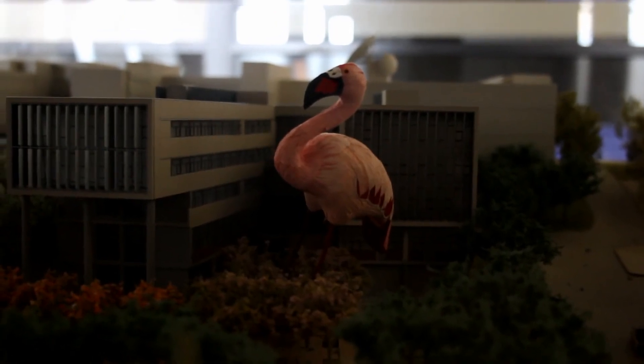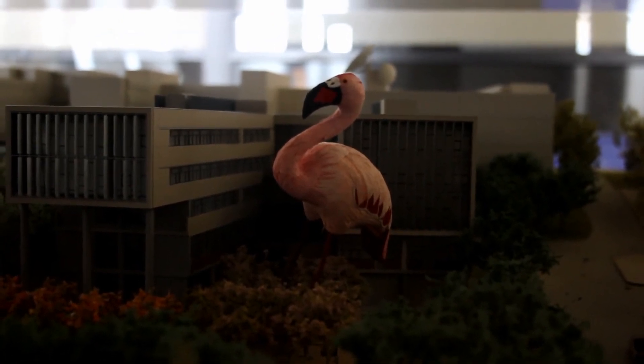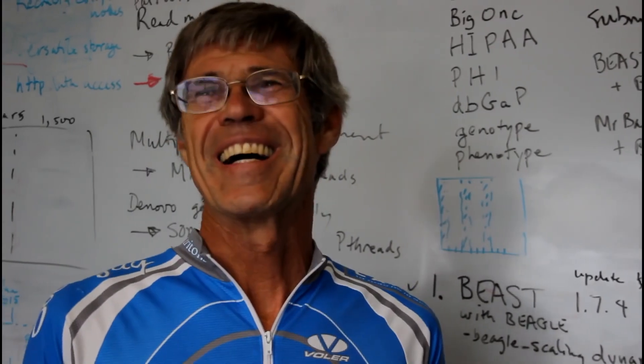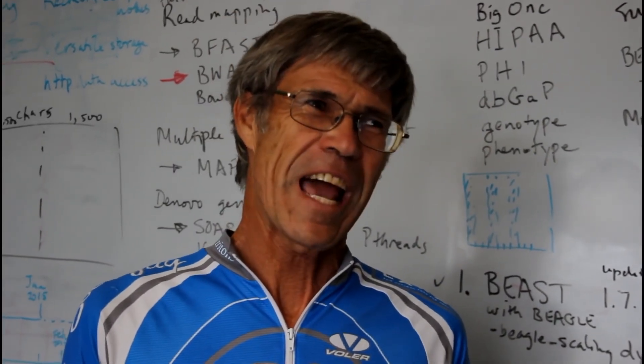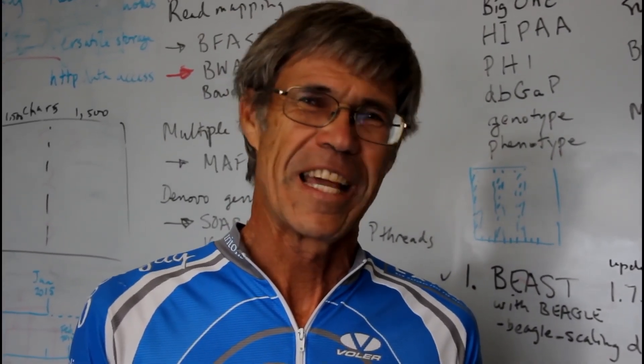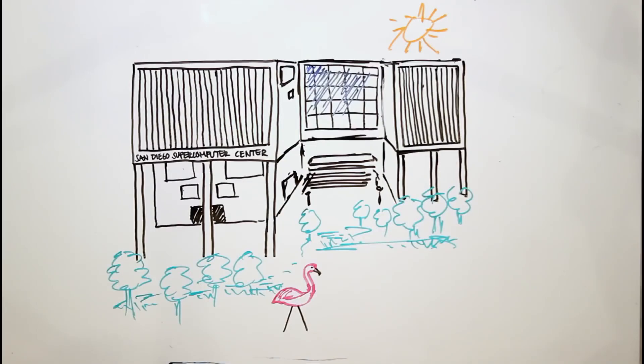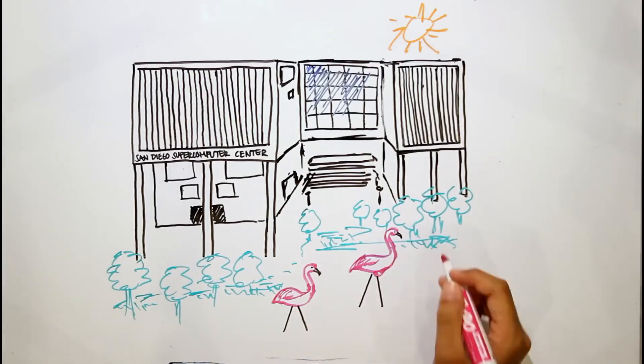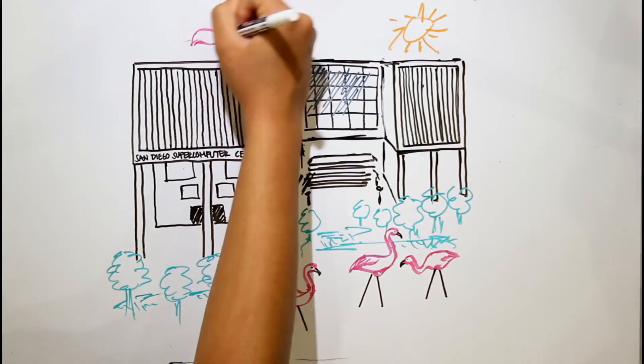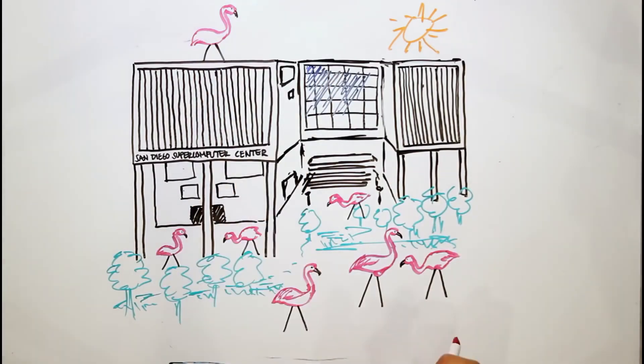And when an official from the National Science Foundation came and saw it there, he thought it looked kind of tacky and suggested that we remove it. And the response was to get a whole lot more pink flamingos which were scattered all around the building for a while. And it's become this SDSC thing over the years.